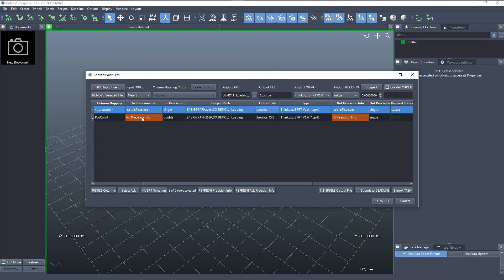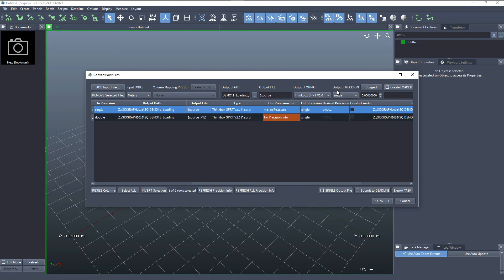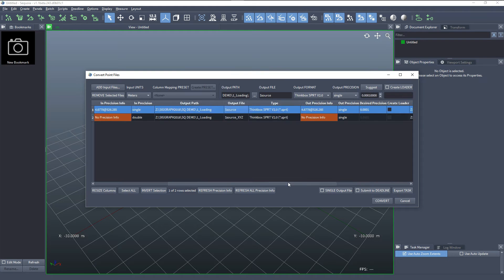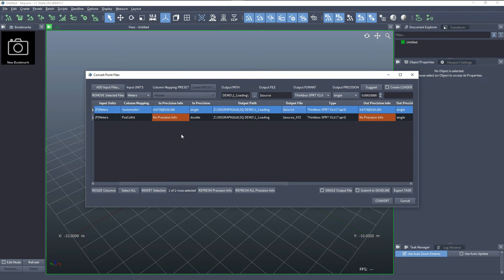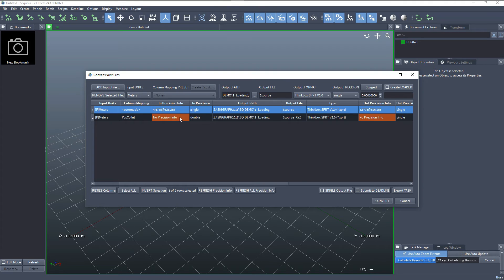We also don't have any precision info. This is just a warning because we can still specify the precision manually. But if you want to know automatically which precision mode would be good for this file, we can update this data. Either by pressing the refresh precision info button, which would find all the entries on the list that don't have precision and run a task for each one of them, loading the points and calculating bounding box and distance from the origin.